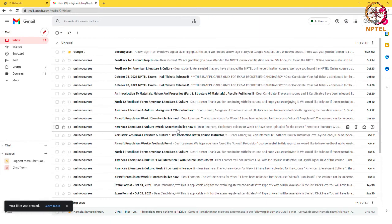This way, all the emails which I receive with the word reminder will go directly to the updates label by skipping the inbox.